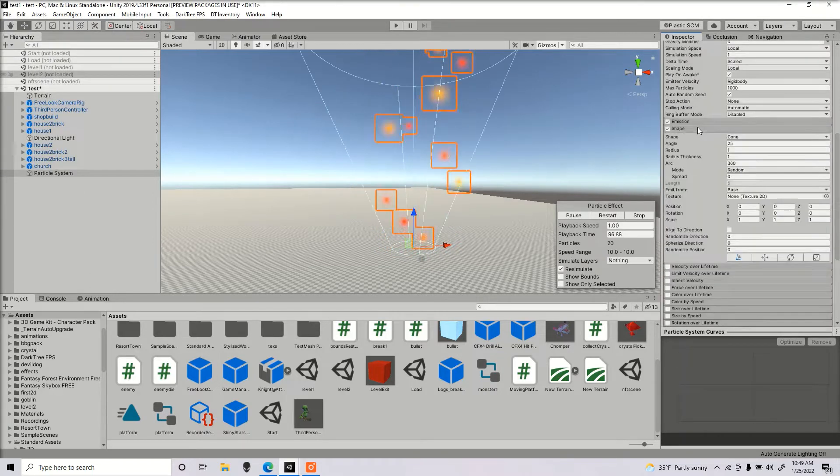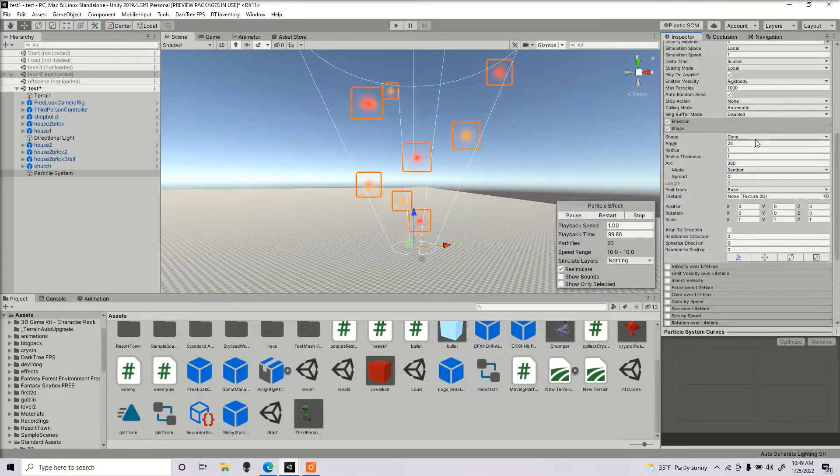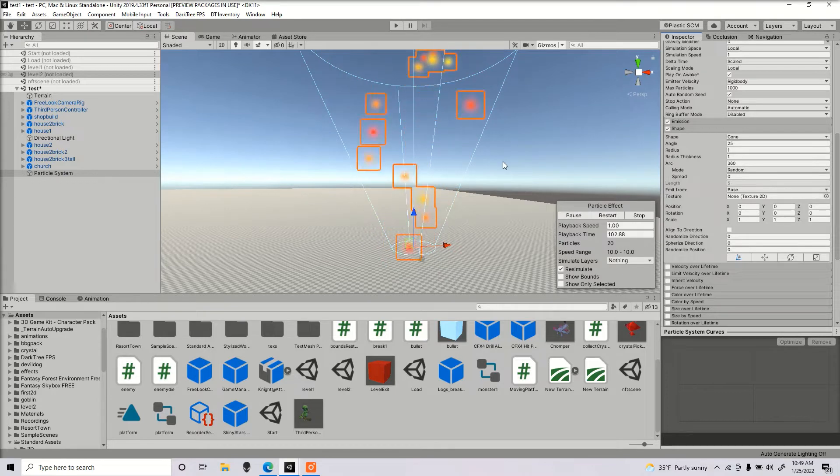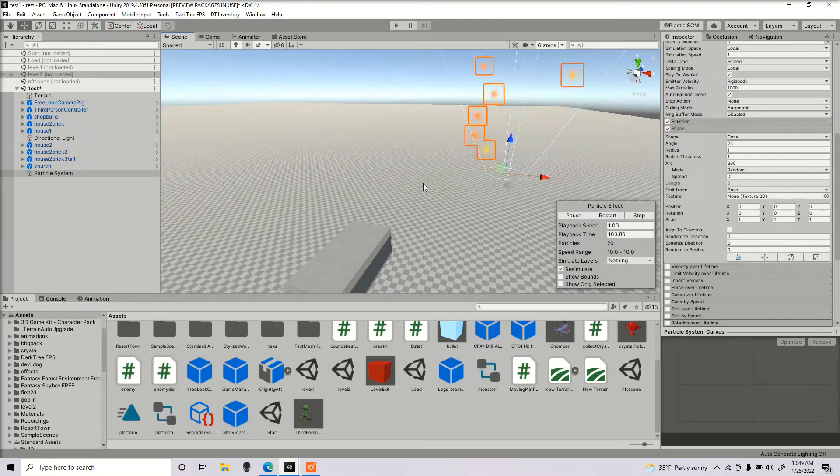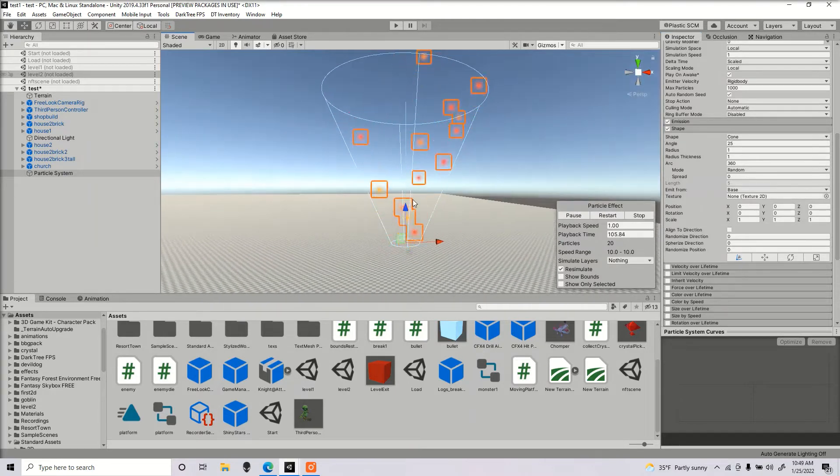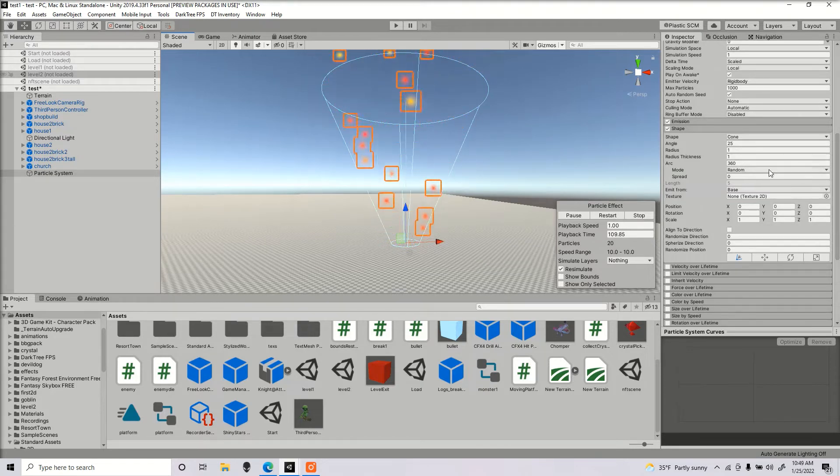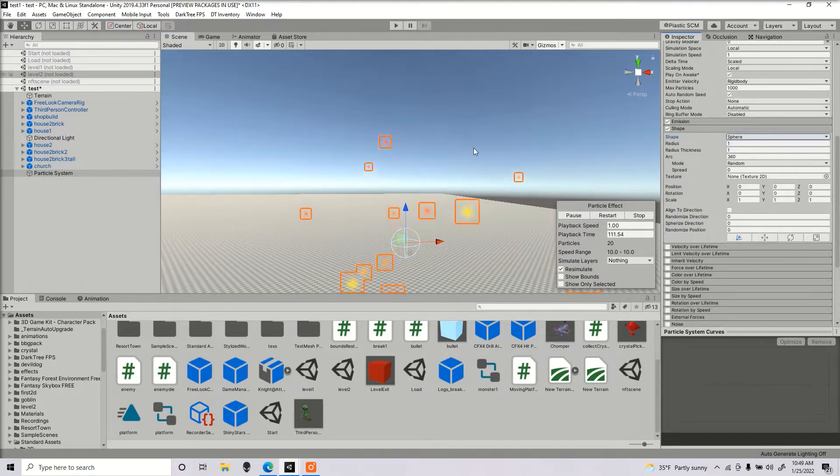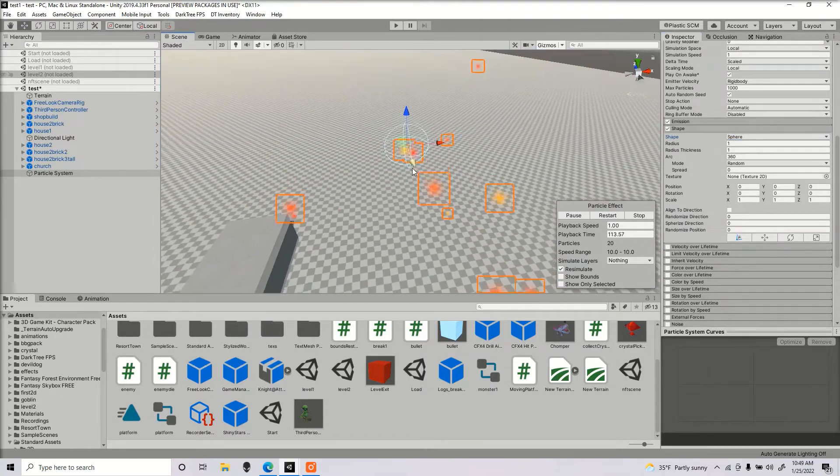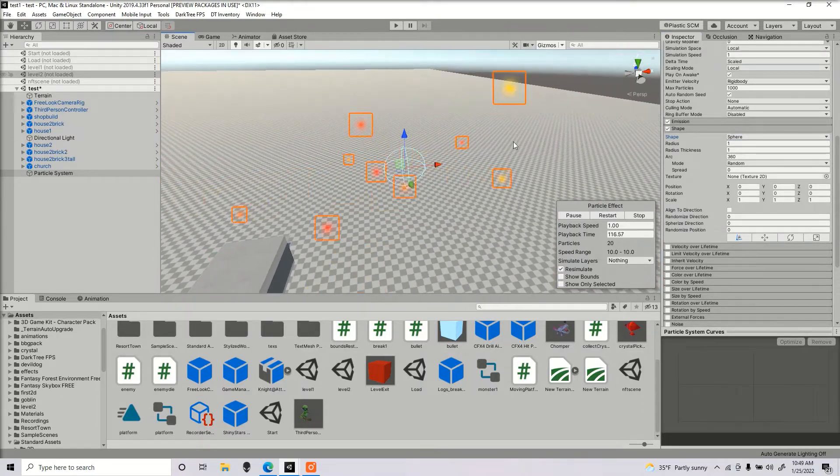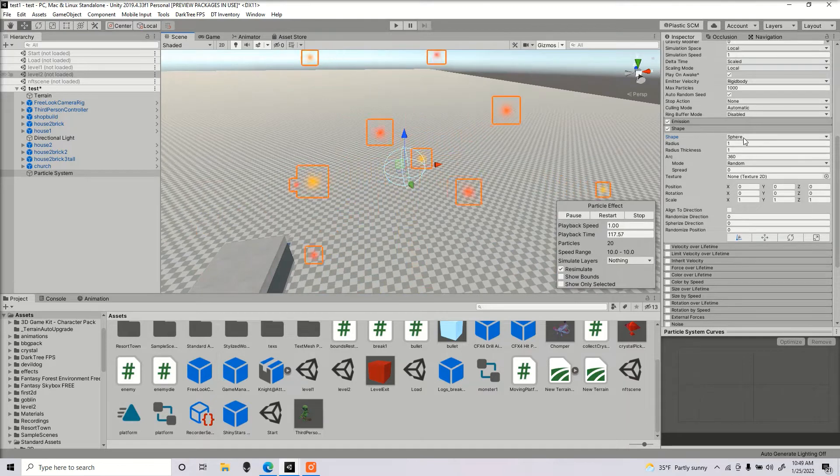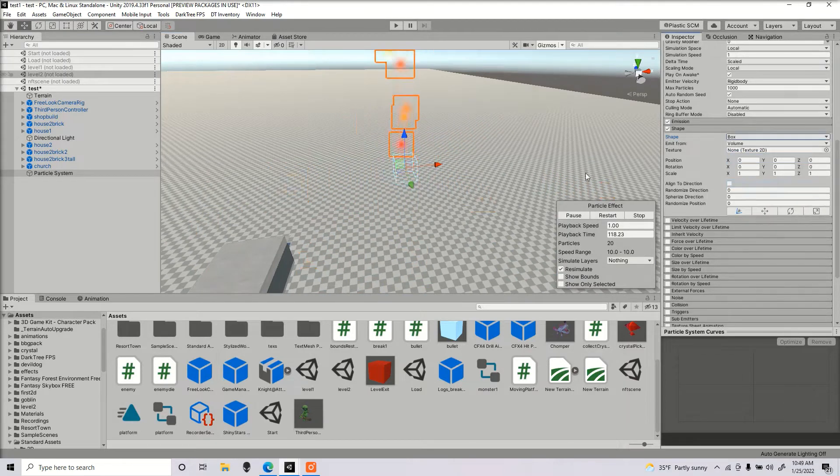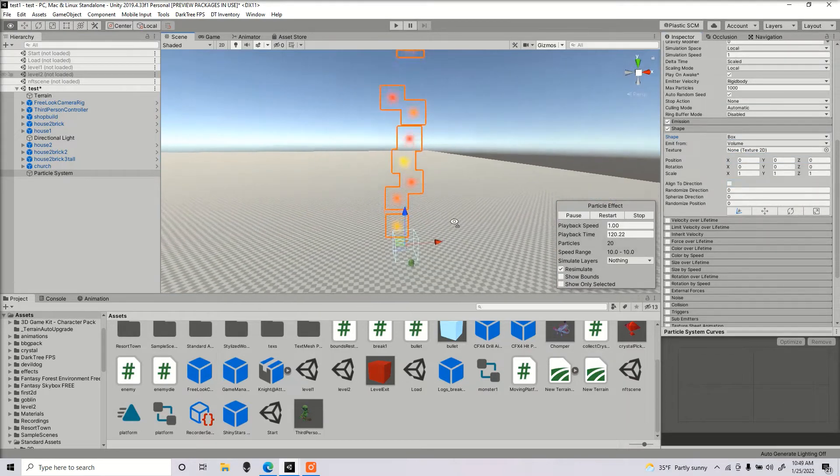Now we're going to go on to shape. Shape is important because this would be how we would want the particles to move. I have it set to cone, so it's going to move upward kind of like in a cone shape. If we have it to sphere, it's going to spread around and about - left, right, down, bottom. If we have it to box, it's just going to shoot right up.